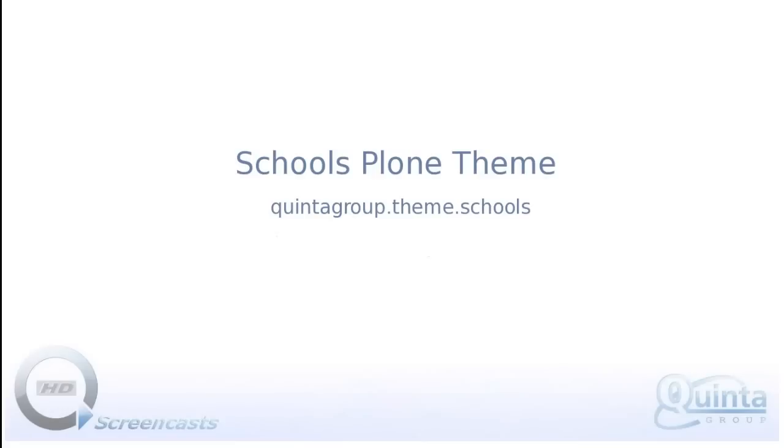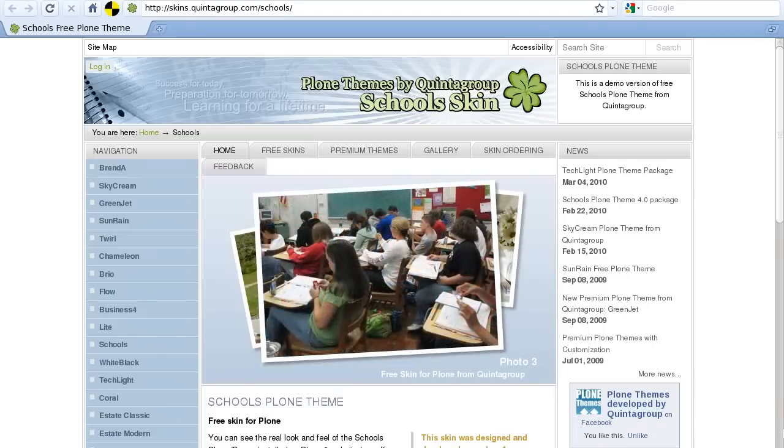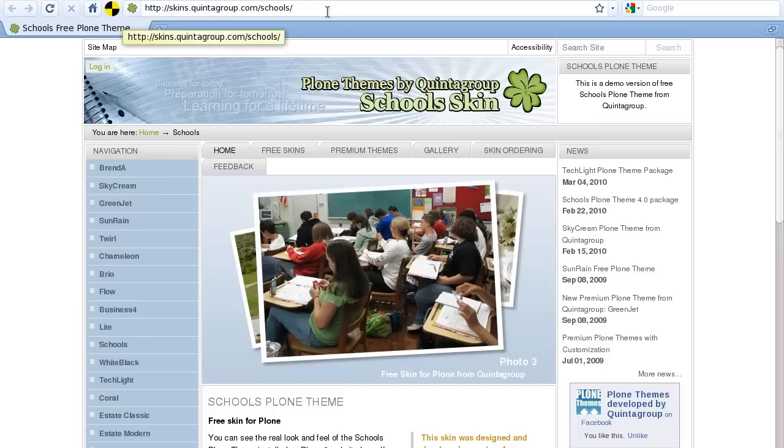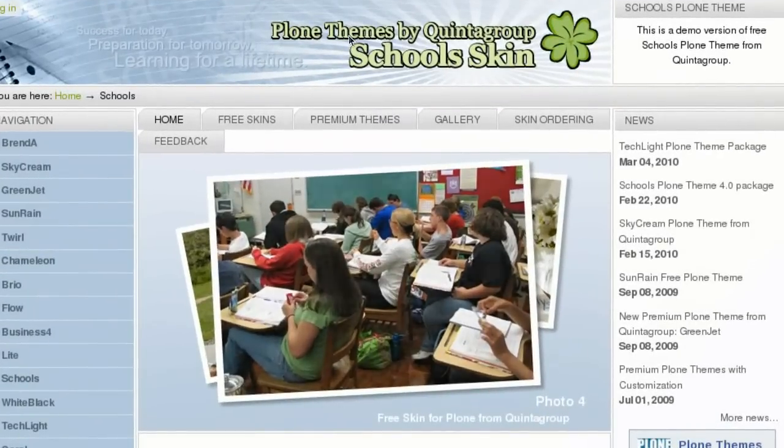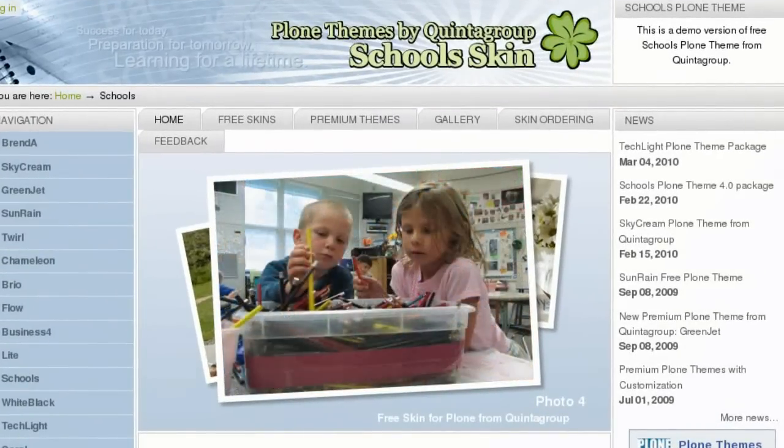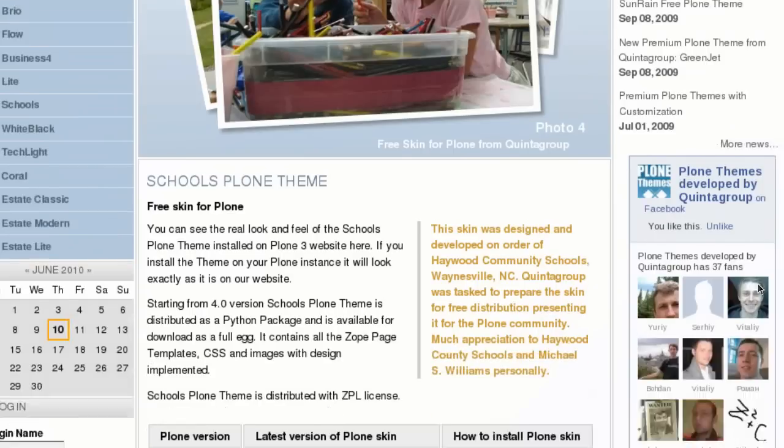School's Plone theme is a free theme for Plone from Quinta Group. You can see School's theme installed on our official Plone Themes website at skins.quintogroup.com. Here you will find information about this theme features and its releases for different Plone versions.